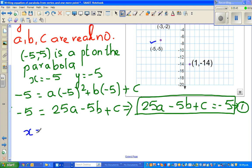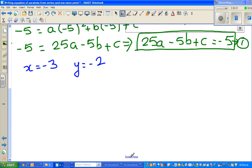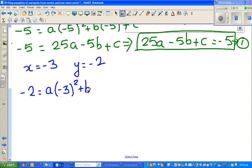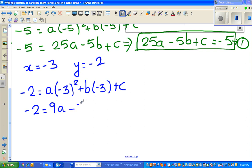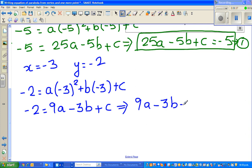For the second point, negative 3, negative 2: when x is negative 3, y is negative 2. I'll substitute: negative 2 equals a times negative 3 squared, plus b times negative 3, plus c, which gives us 9a minus 3b plus c equals negative 2. This is Equation 2.